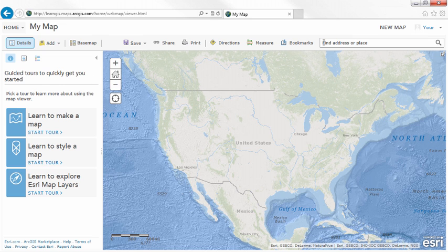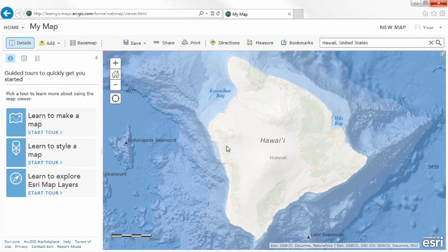To create your map, first zoom into the area of interest. The great thing about searching is it weights your results to whatever part of the world you've zoomed into, which makes finding what you need easier.